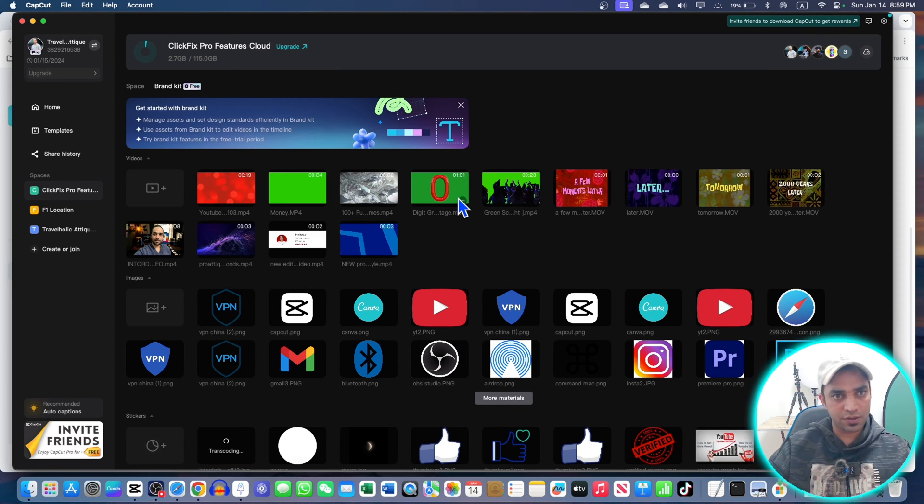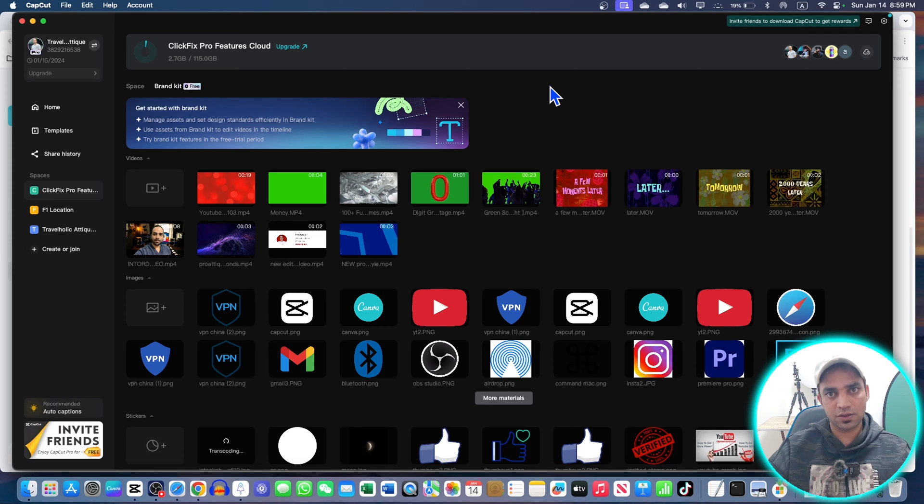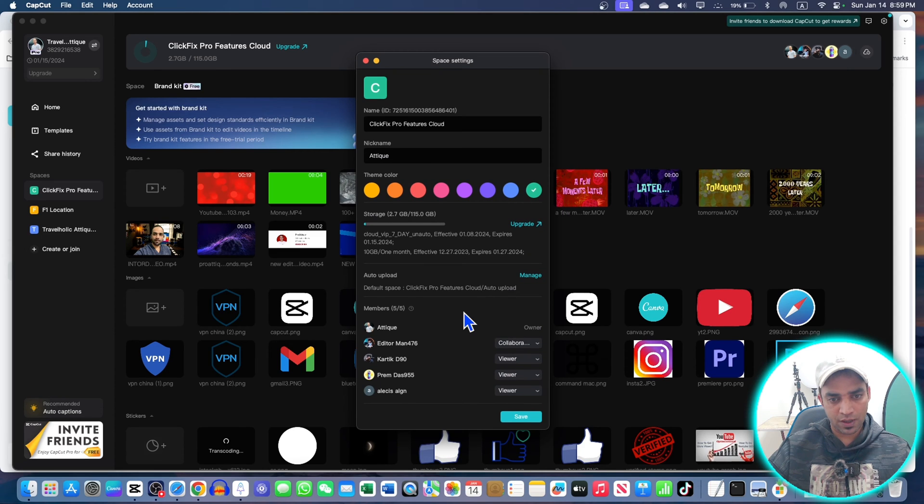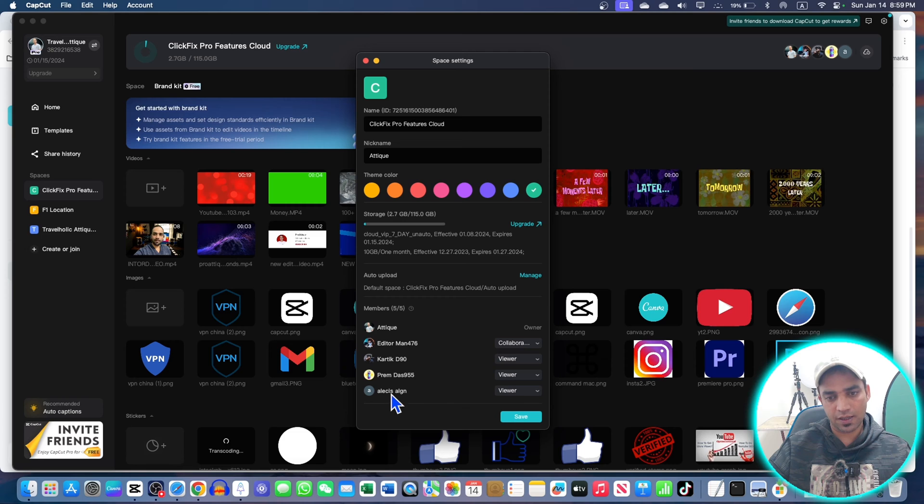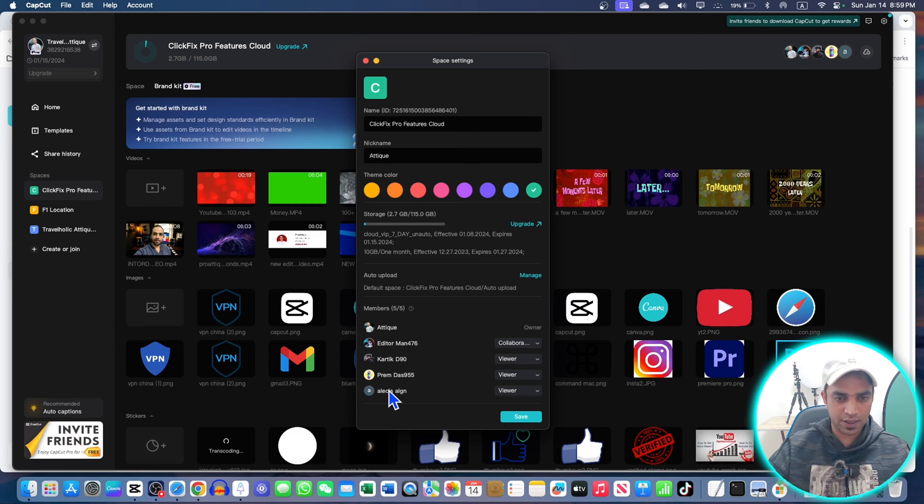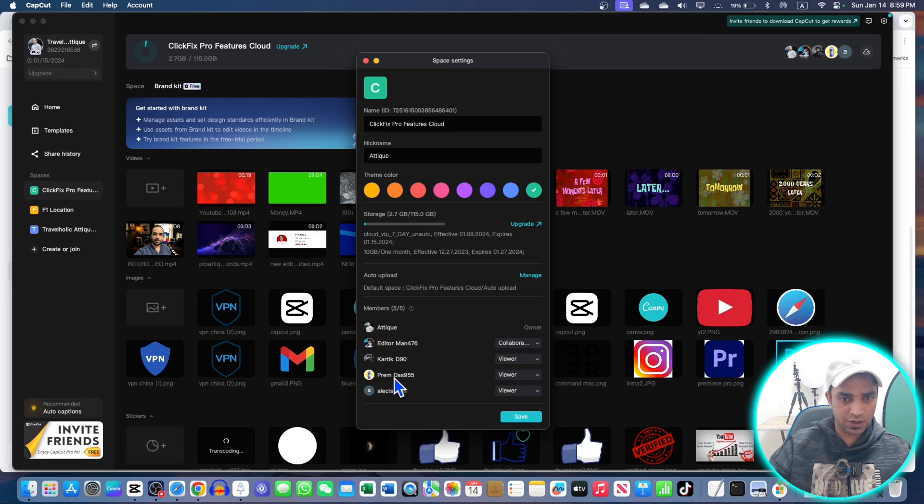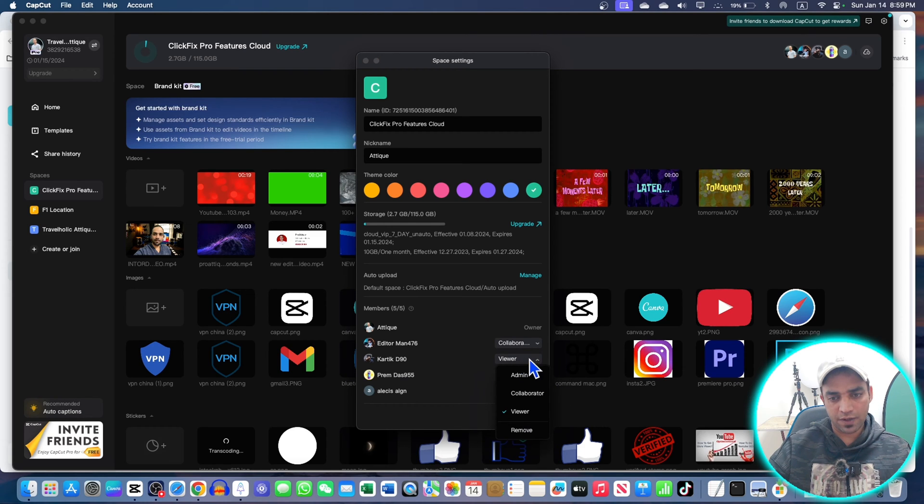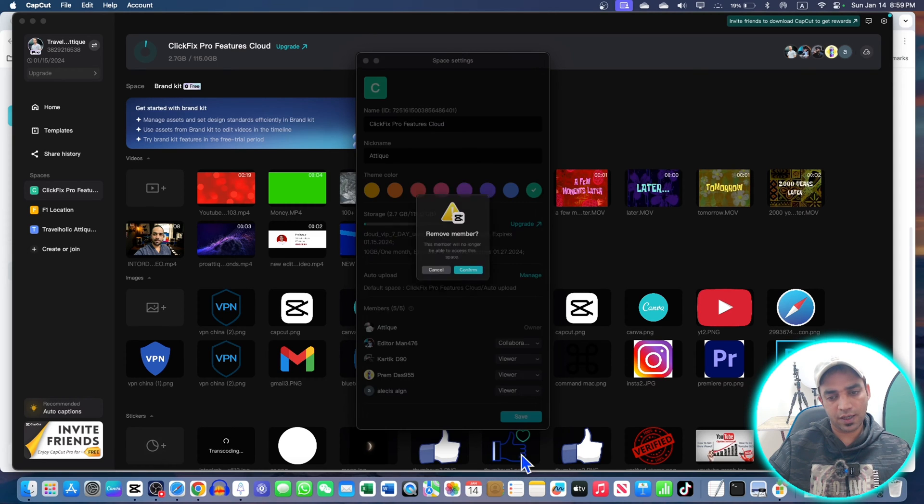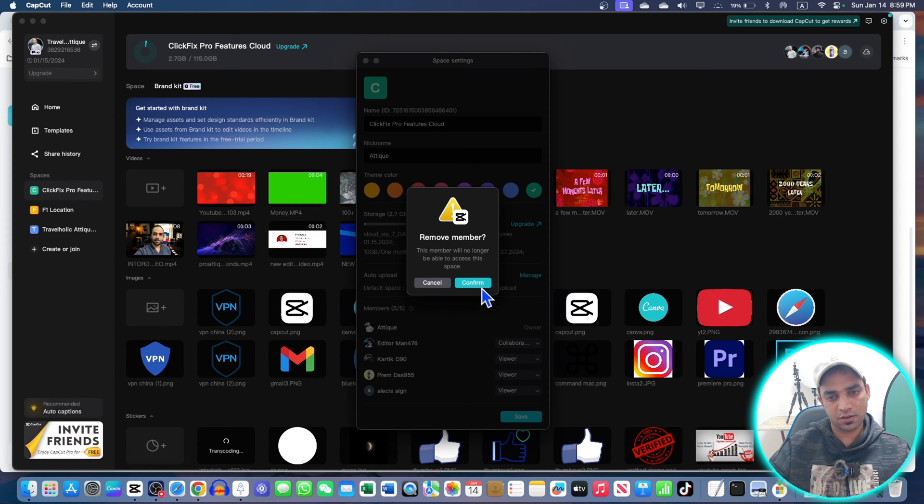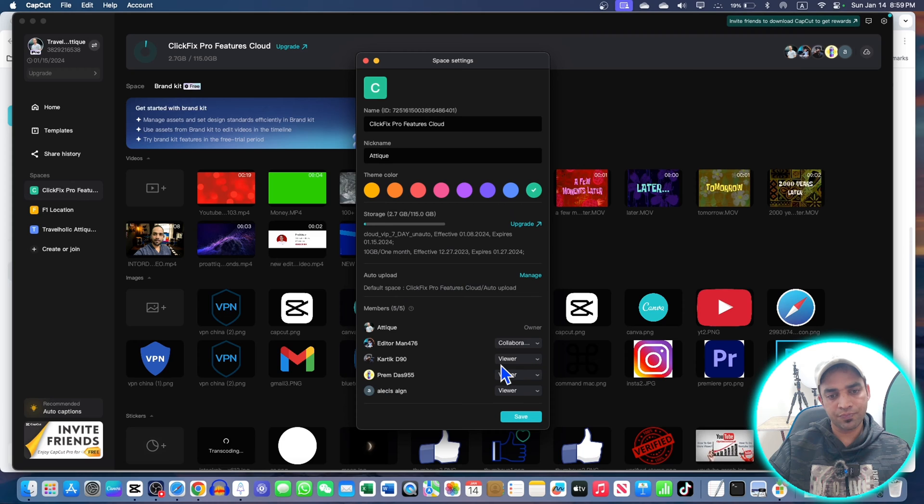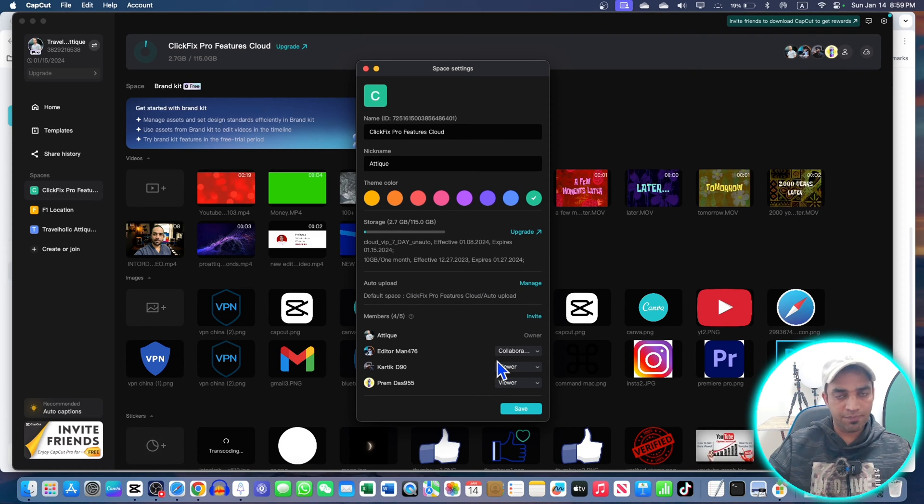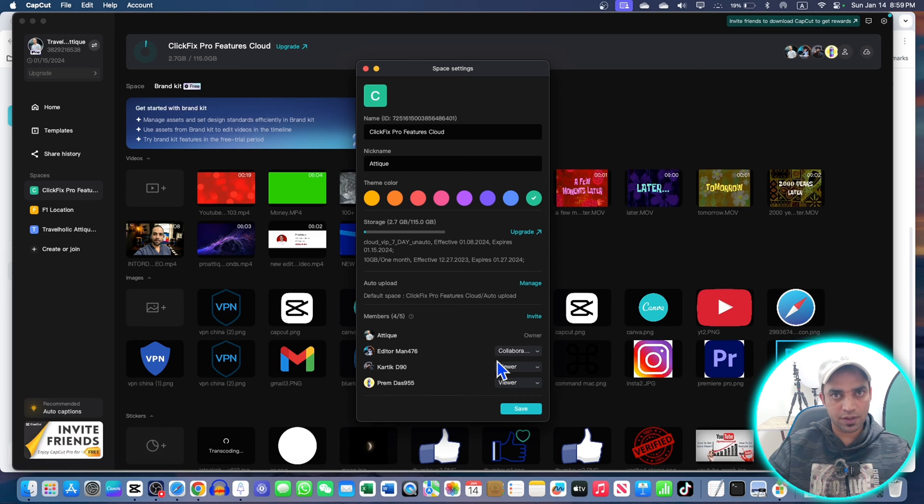In this video I'm going to talk about CapCut Cloud space. If you are using Pro features, you can invite your team and have up to five people. There are some people I invited - they joined with the help of my invitation link. I can change them from viewer to collaborator or admin, or remove them simply. I will guide you through the entire procedure how you can work as a collaborative team.